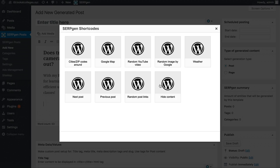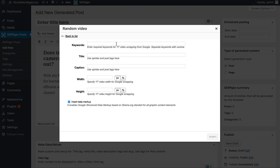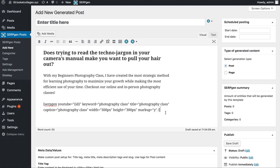Next, I can click the plugin's button to easily add more content to our post. You can see options for cities and zip codes, Google Maps, a random YouTube video, a random image by Google, a weather widget, next post, previous post, random post links, and hide content. I'll add a random video — all I need to do is enter a keyword, so I'll say "photography class" and click insert. We now have the code here for a random YouTube video.